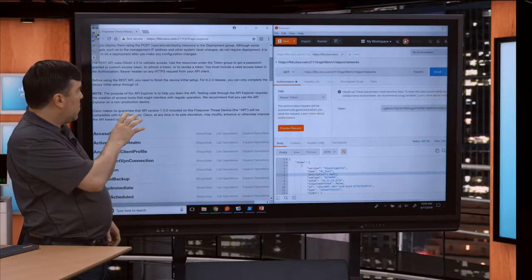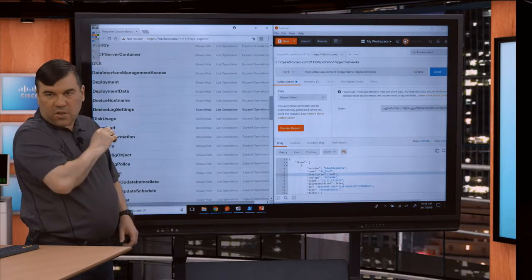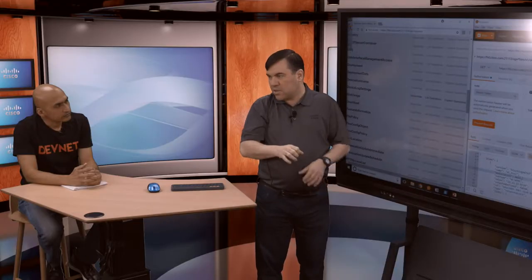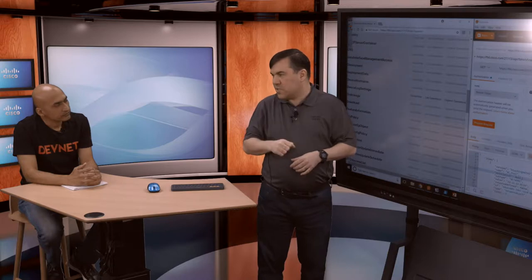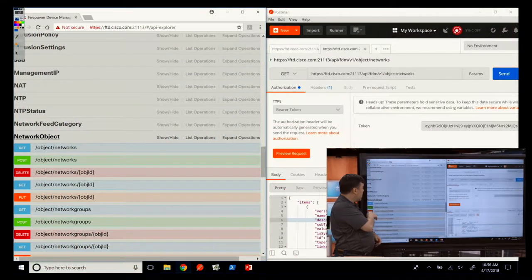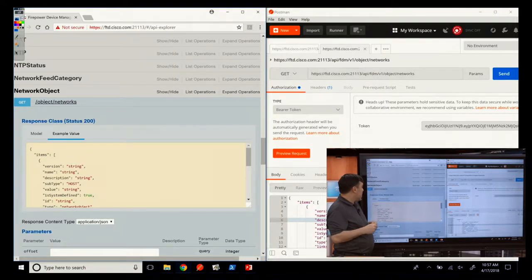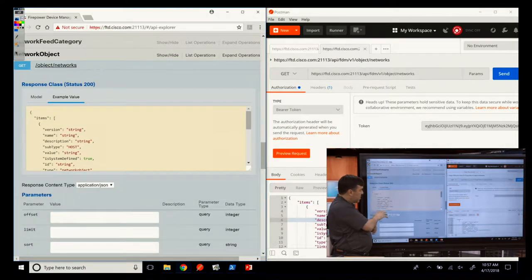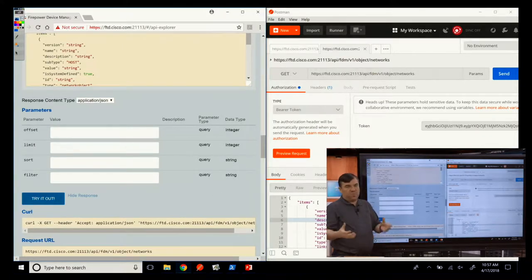Now I'll walk you through how to do a GET in the API browser. We're going to work with network objects across all three tools. In the API browser, there are categories of URLs. Network object is where you'd find network objects. To do a GET, you go to the GET HTTP method, which does a read on the object to retrieve it. If you click 'Try it now,' the good thing with a GET is you don't have to provide anything — it'll just fetch all the data.